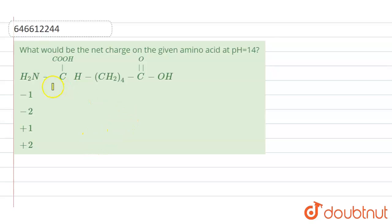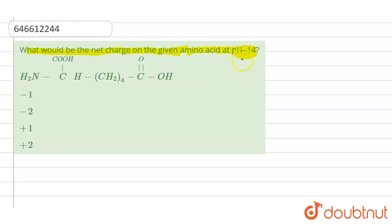The question is: what would be the net charge on the given amino acid at pH equal to 14? pH equal to 14 means it is a basic solution.